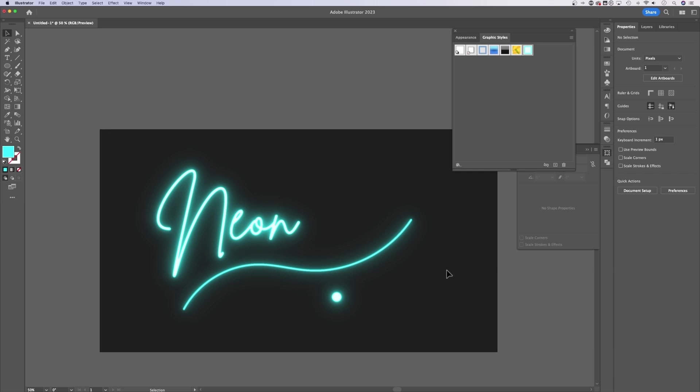That's it. That's how to create a really quick editable neon effect here in Adobe Illustrator.